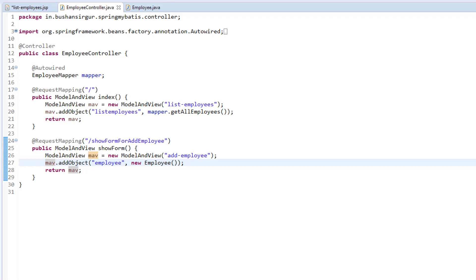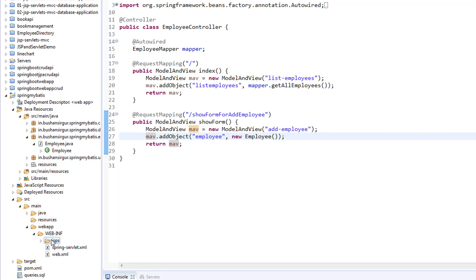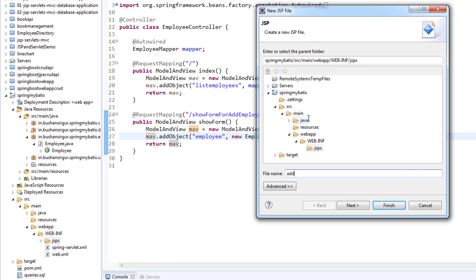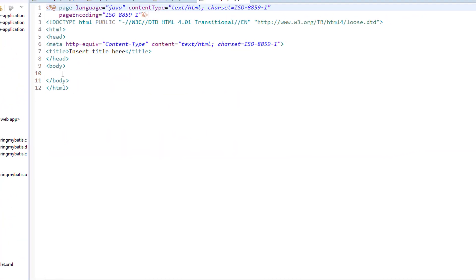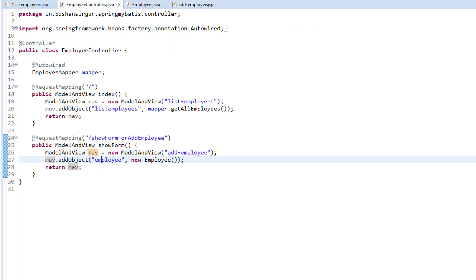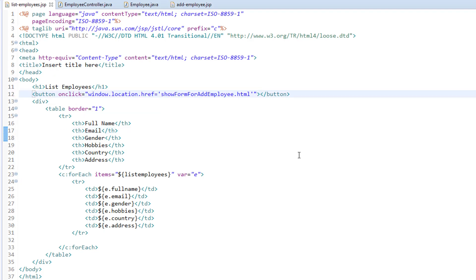Now we are going to create a JSP page inside the JSP folder and call it addEmployee.jsp. Inside this, I'm going to add a heading tag with the text Add Employee. Let's save this. I'm also going to save the list employees JSP and add the value add employee.